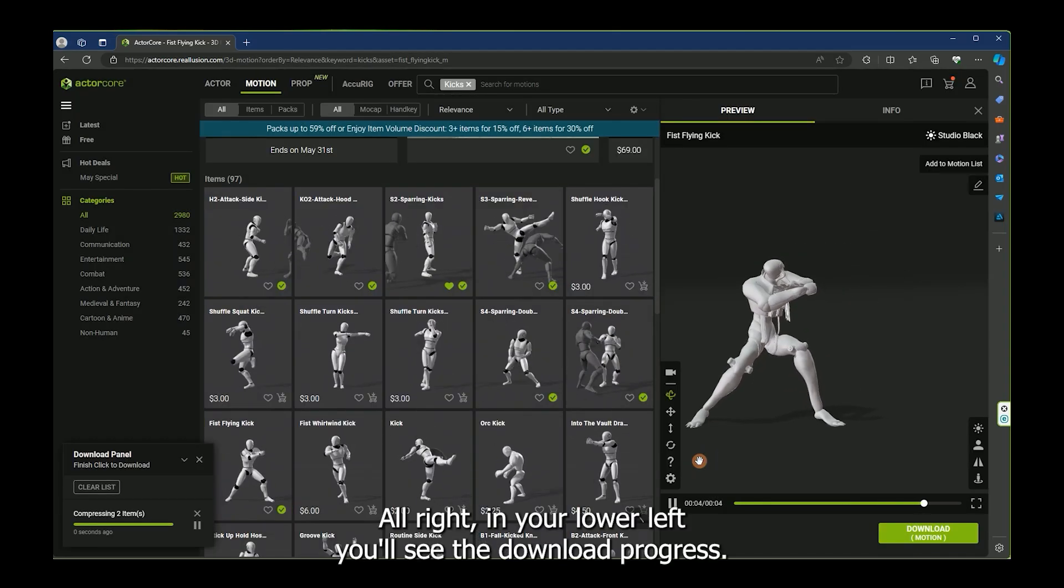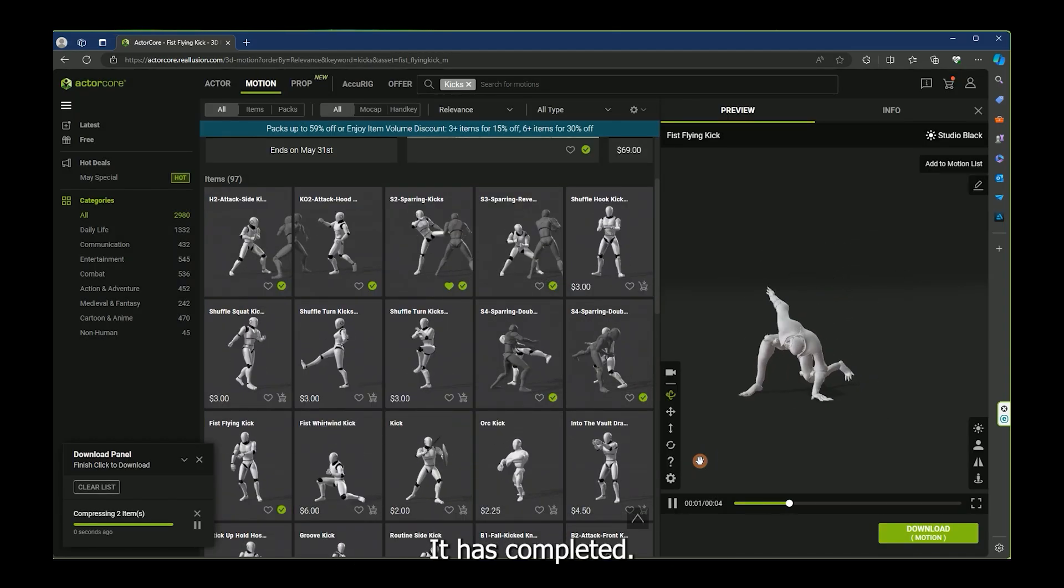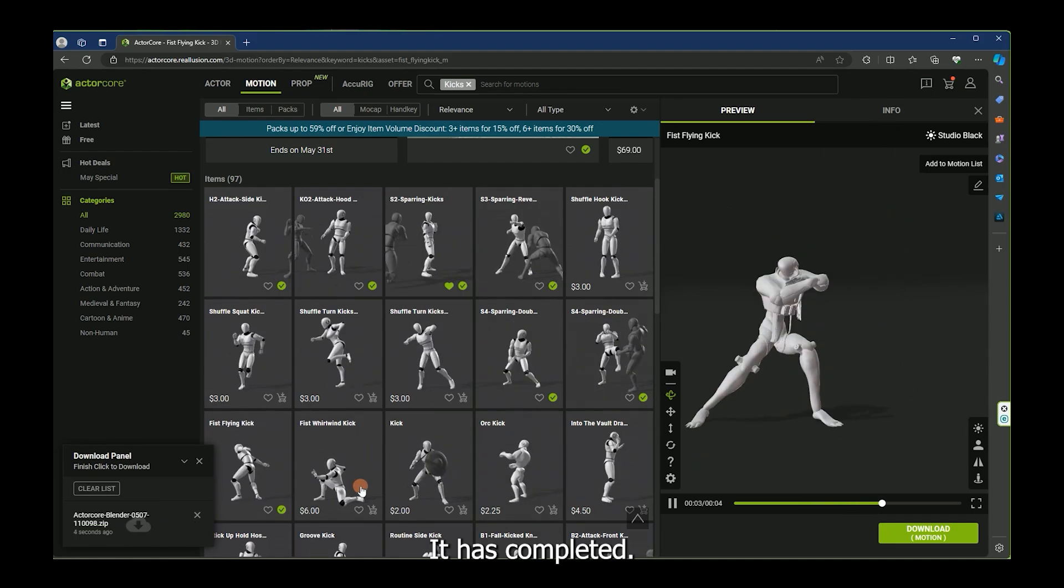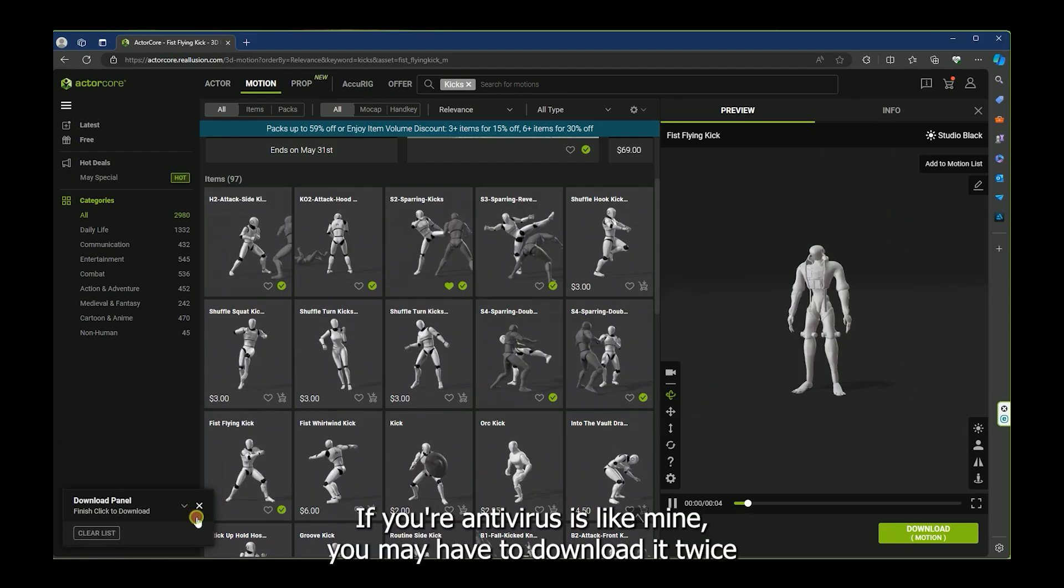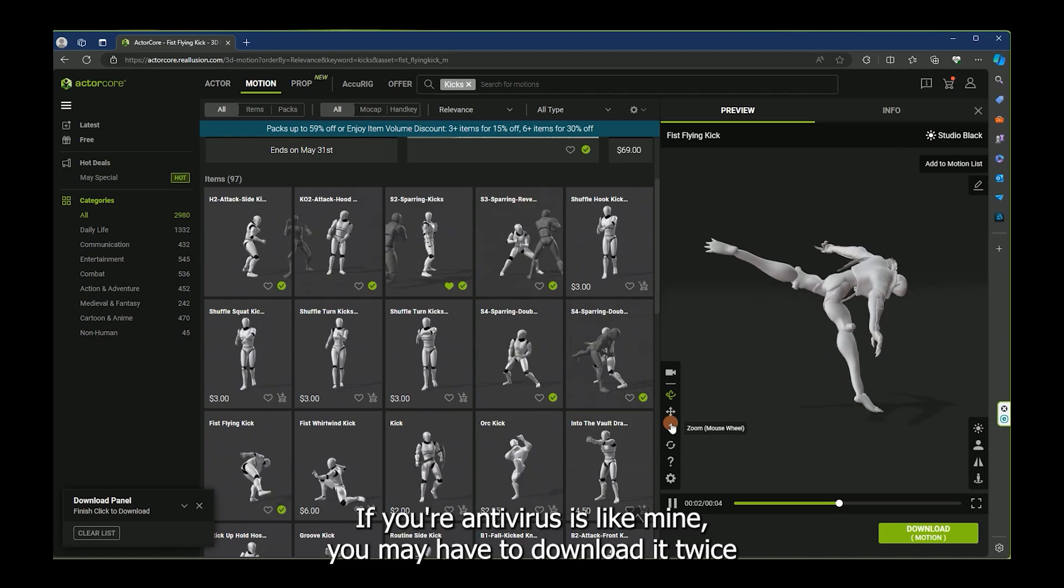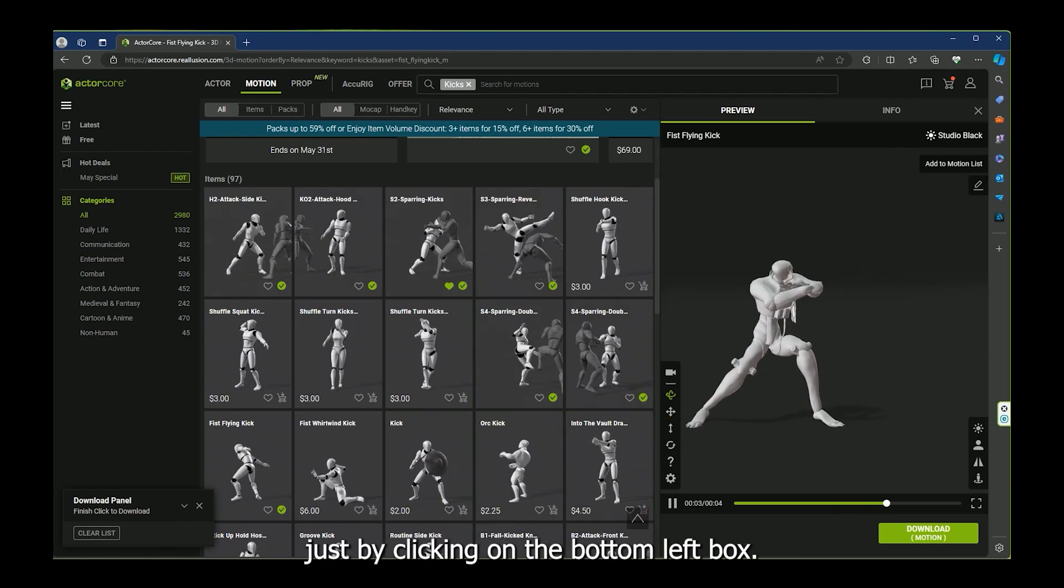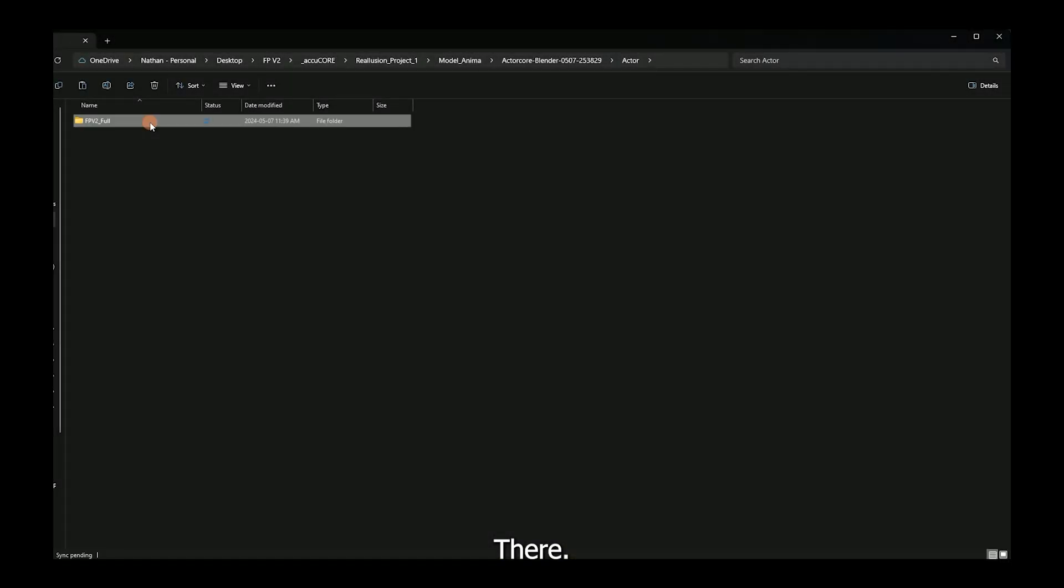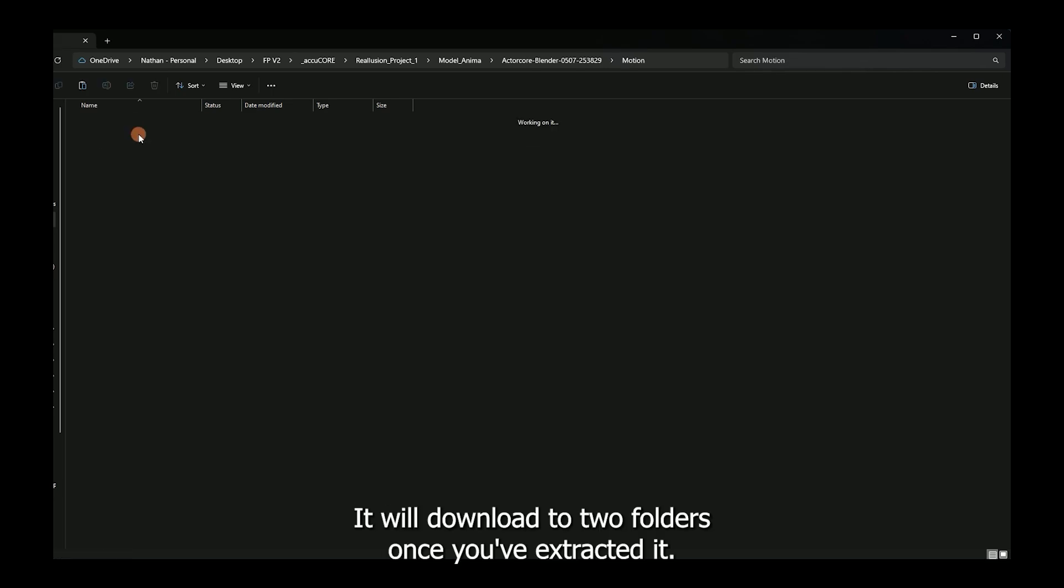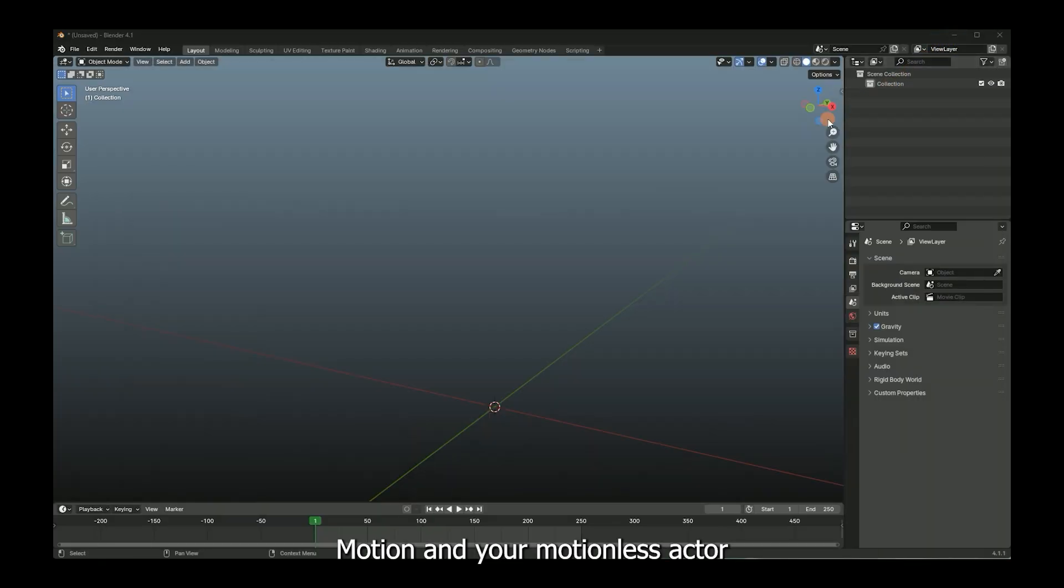All right. In your lower left, you'll see the download progress. It has completed. If your antivirus is like mine, you may have to download it twice just by clicking on the bottom left box there. It will download to two folders once you've extracted it: Motion and your motionless actor.